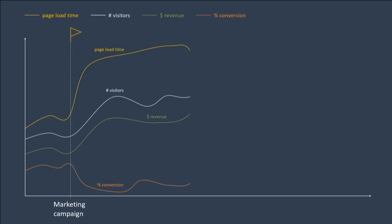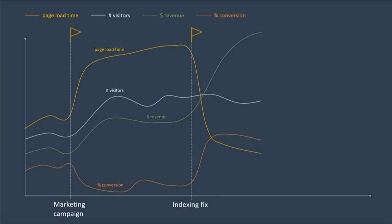However, our DevOps team is not happy. They see that the page load time increased. They investigate and find a missing database index on one of the new product tables. They decide to fix this problem, and after deploying the fix, they see that the revenue goes up. Conversion went up because we had a better experience on our website. This example clearly shows how our DevOps team helped make the marketing campaign a success.